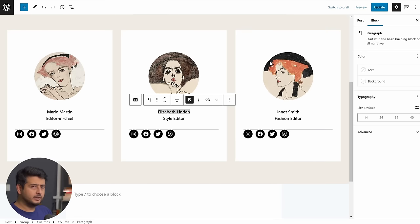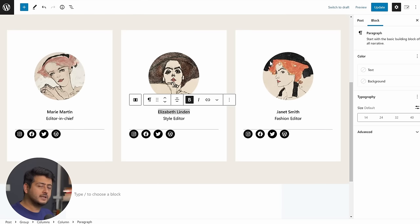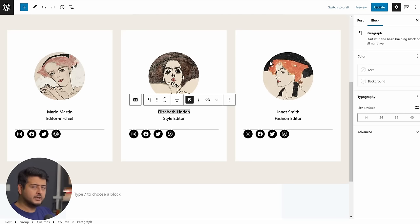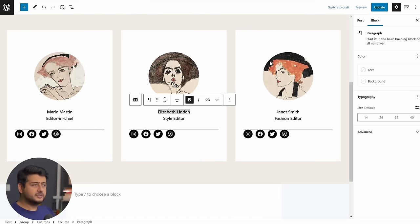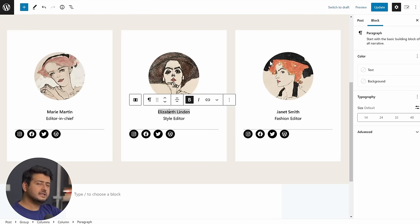Block patterns, as I already demonstrated, they are predefined blocks that you can utilize on your site. And whenever you paste them on a certain page and make customizations, the customization stays on that particular page. They are not persistent throughout the site.